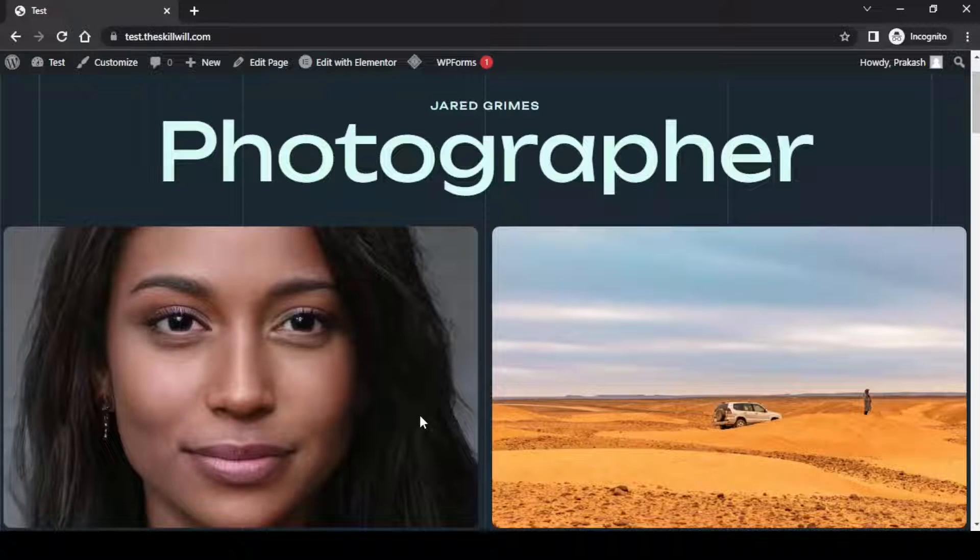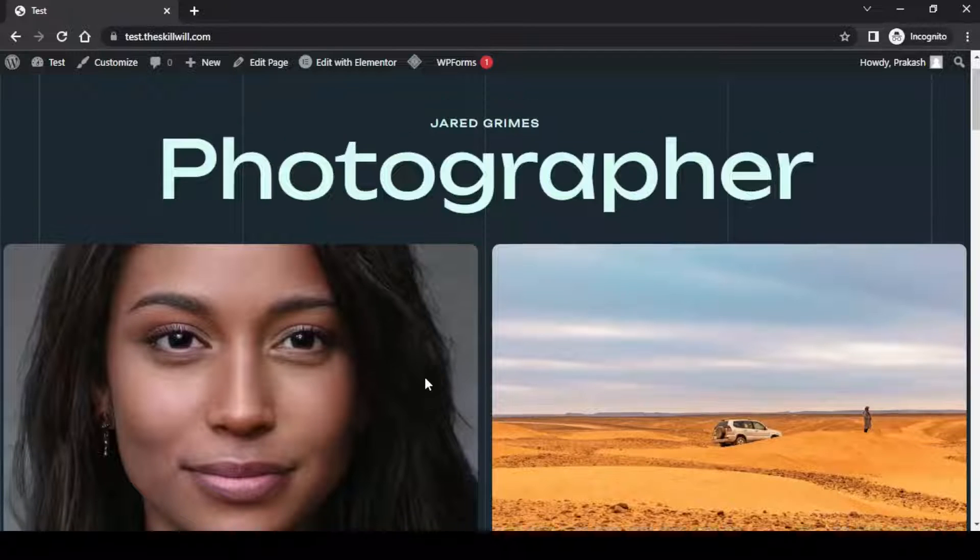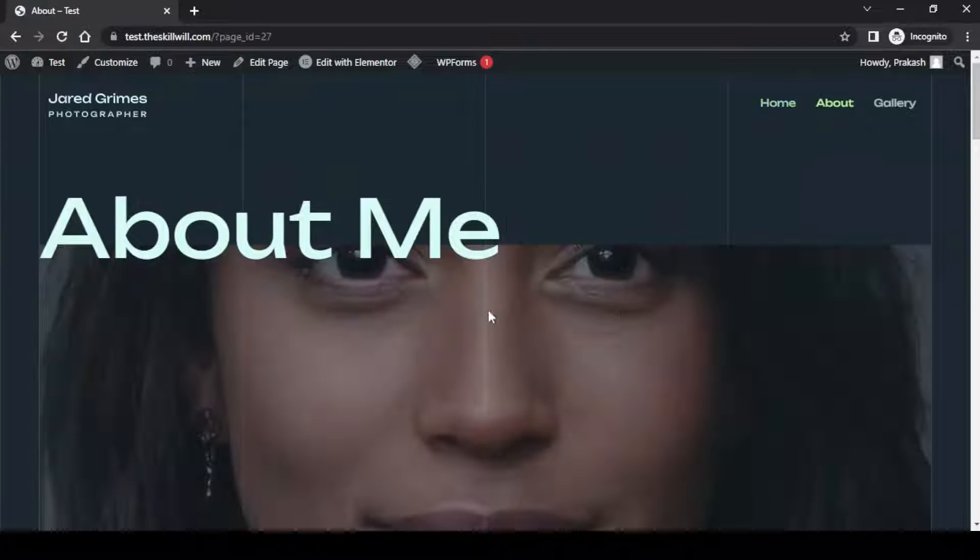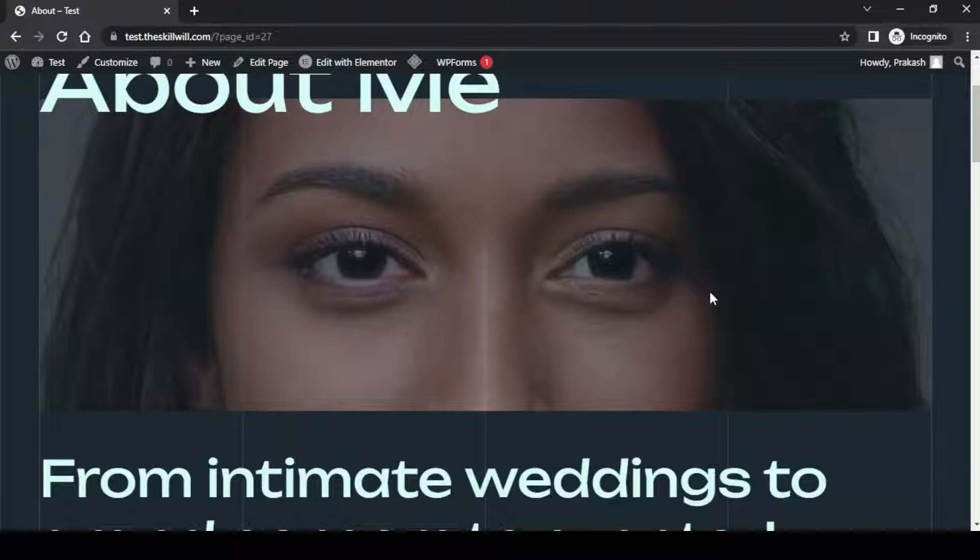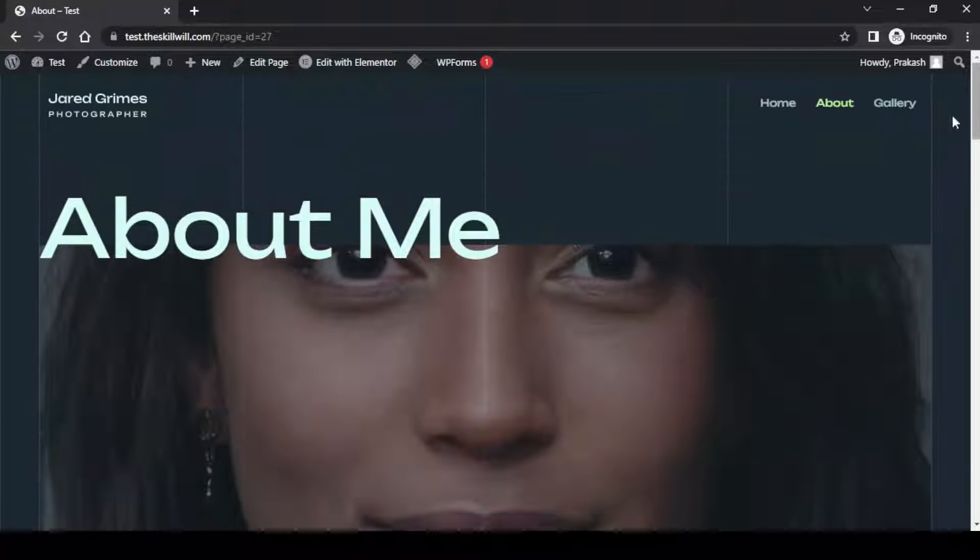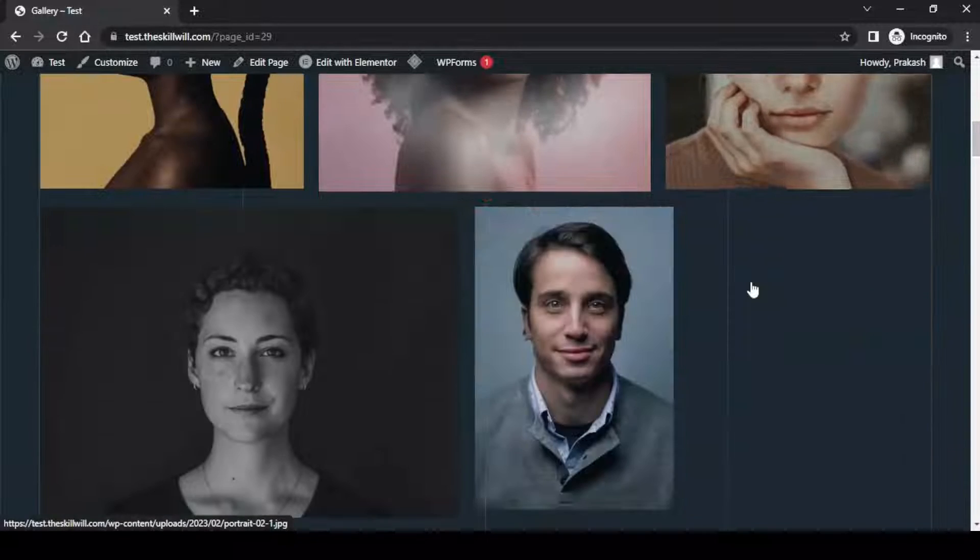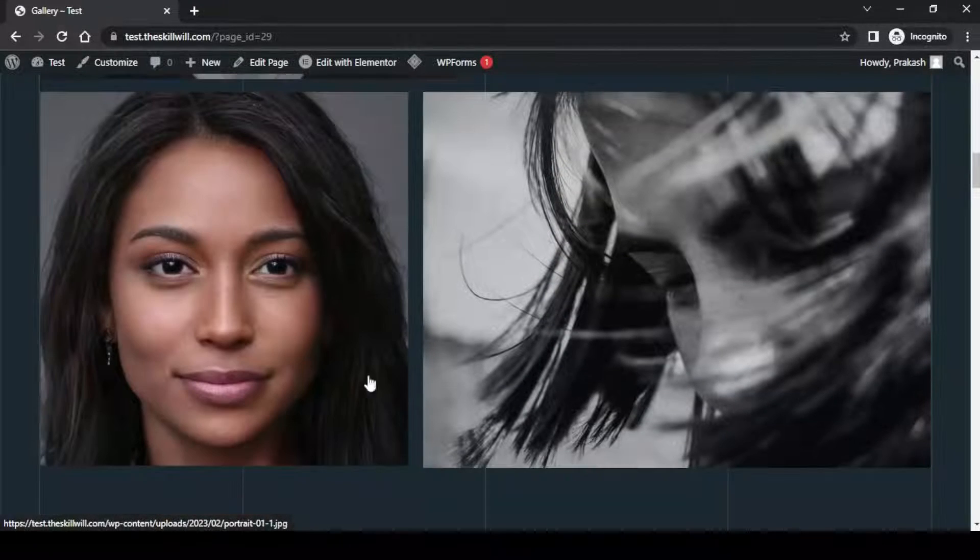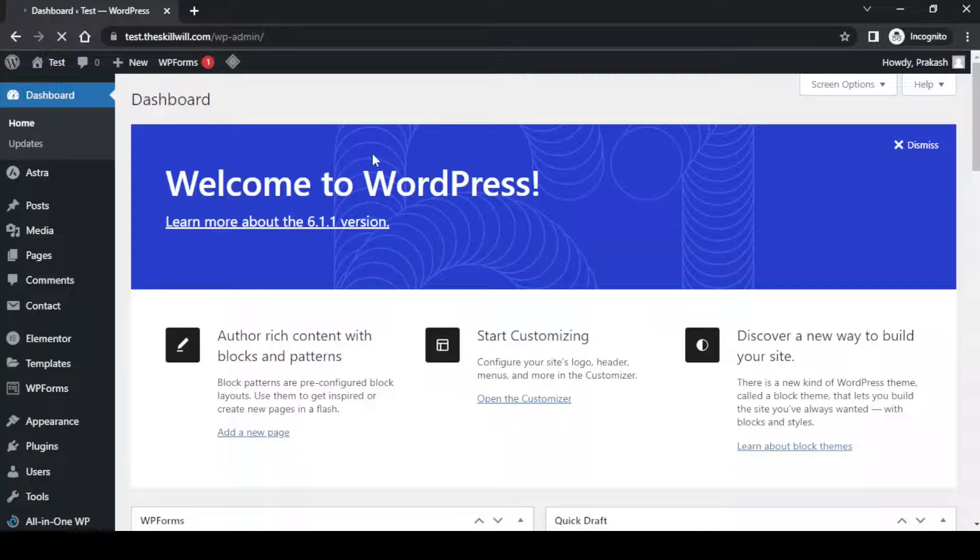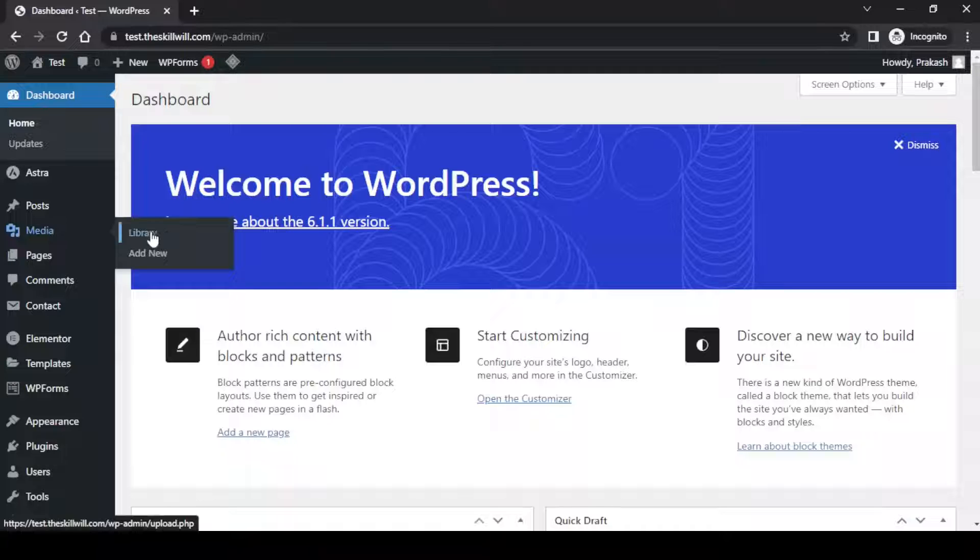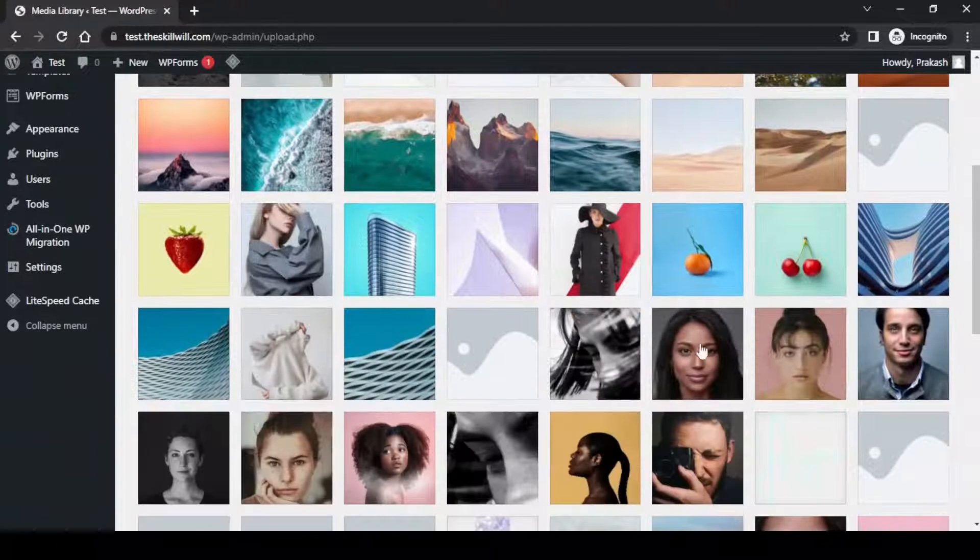One of the most annoying things with WordPress is the inability to replace images on your website. I'm using an image on the home page, same image on the about page, and also on the gallery page. Let's say you've used an image on multiple pages, 20 or 100 times.